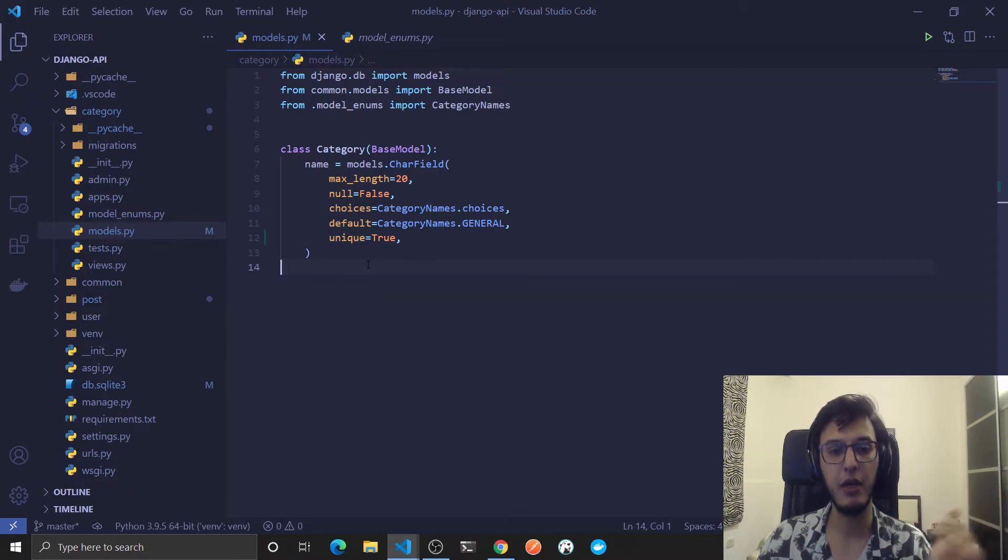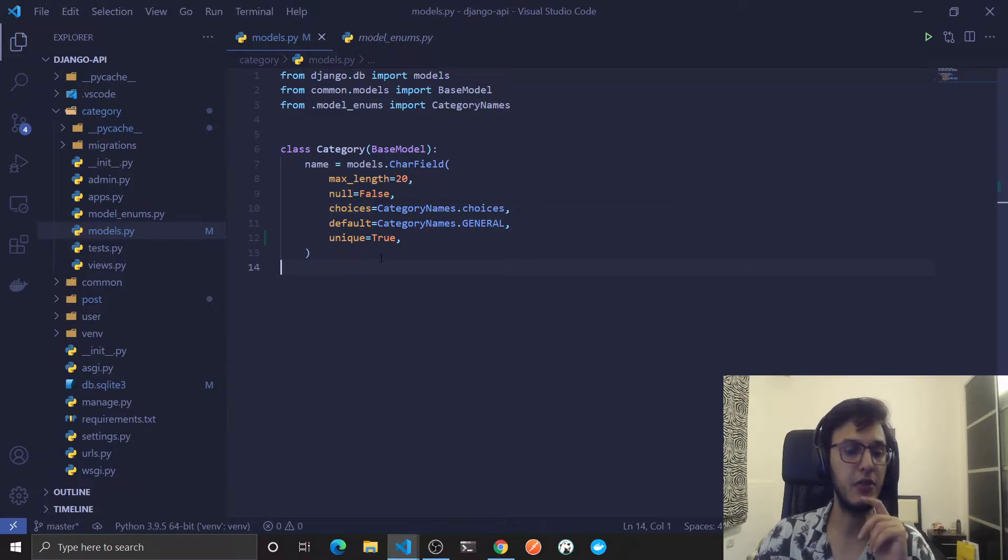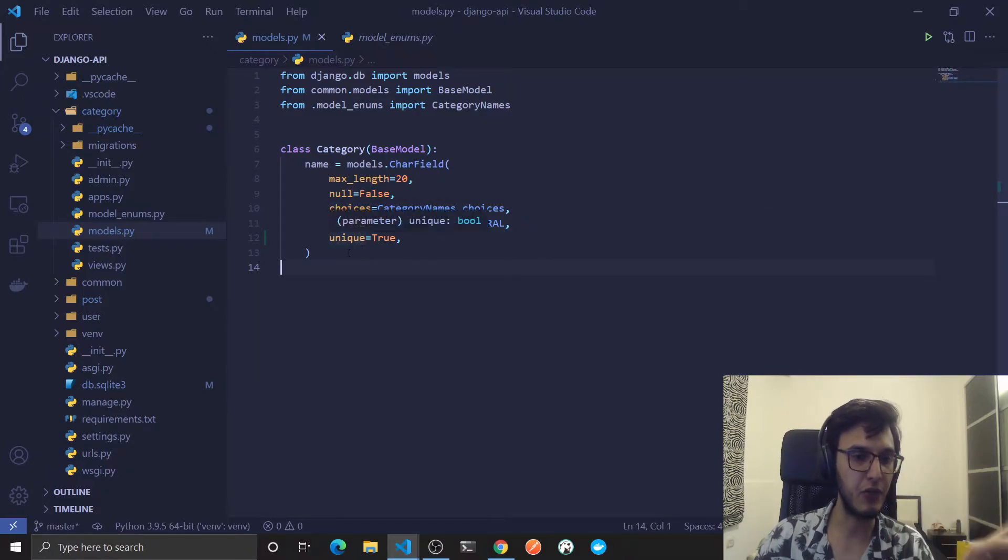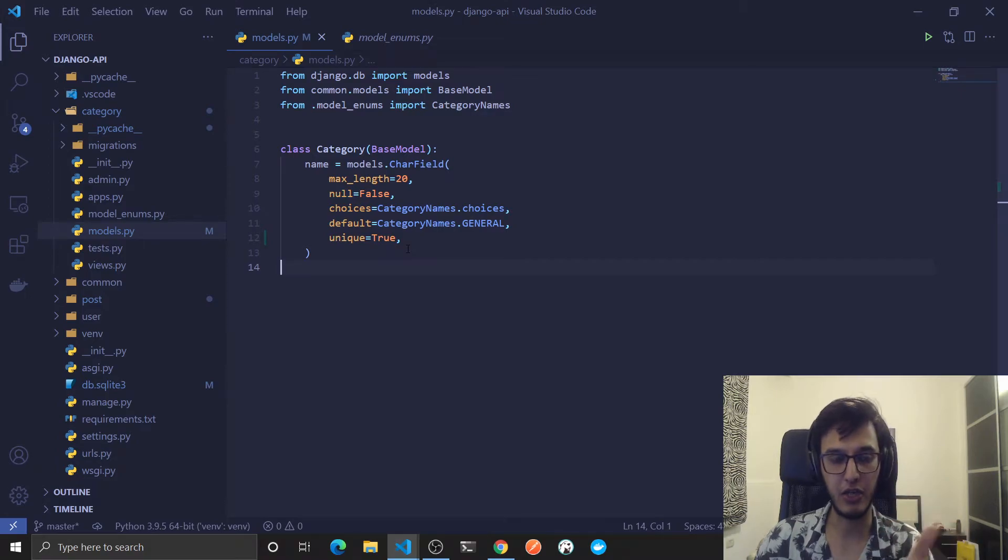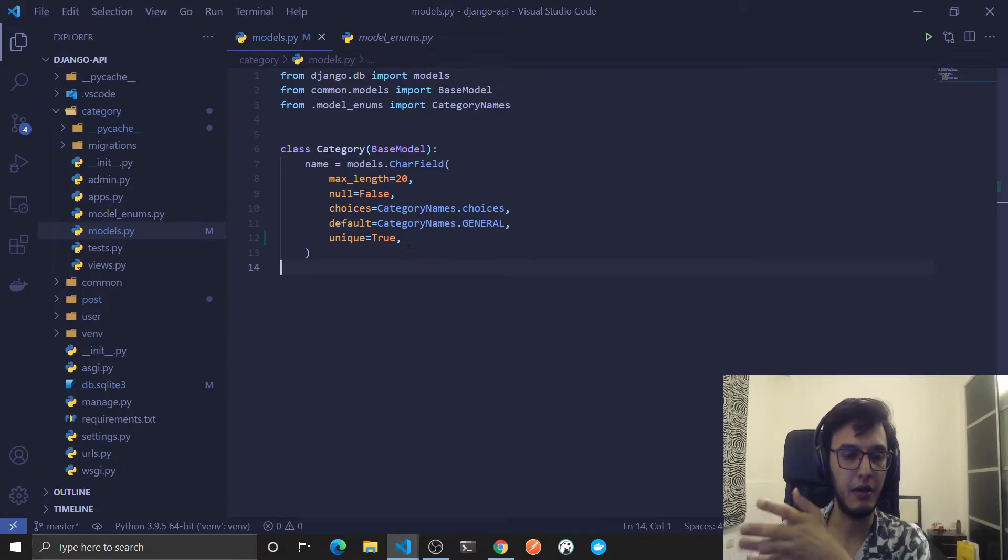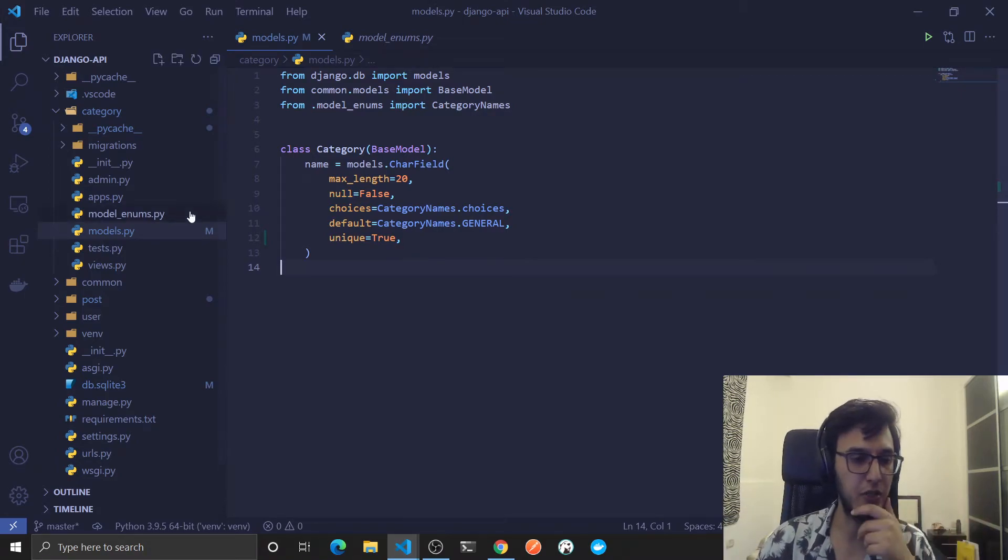I think in the first or maybe second video I showed you how we can create one. This is the person that will add these kind of stuff and I will show you in some video in the future how we can actually activate that admin panel which is one of the most powerful features in Django.